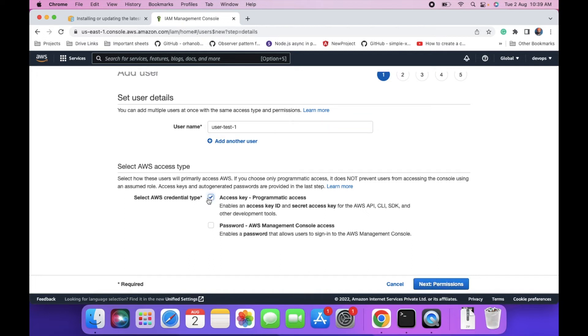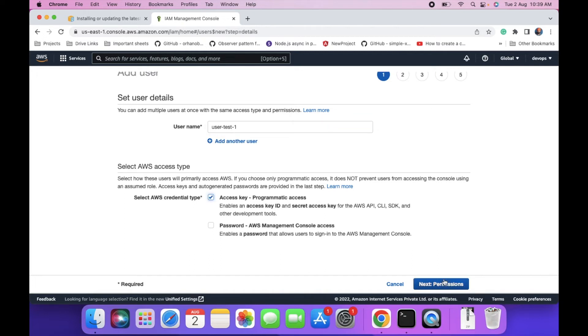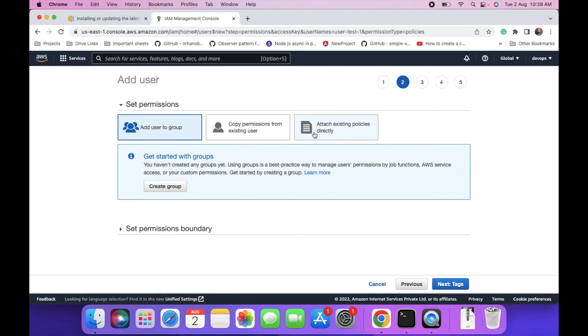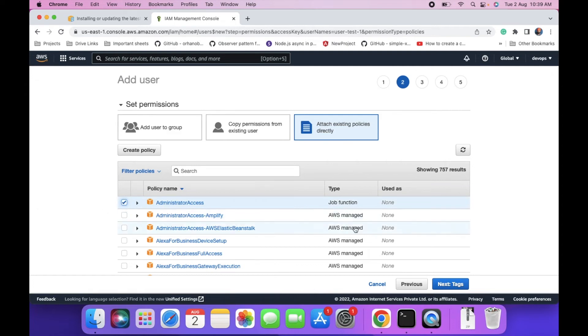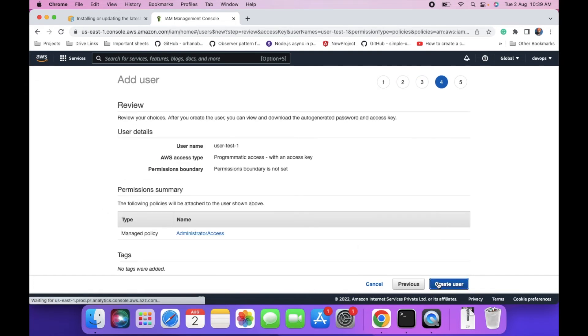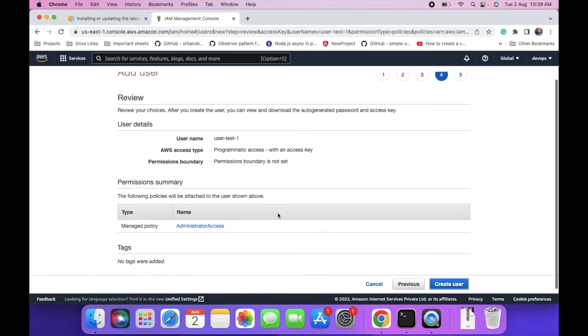I will select access key programmatic access. You can attach existing policies. I'm using administrative access. Next, and then next, and create user.